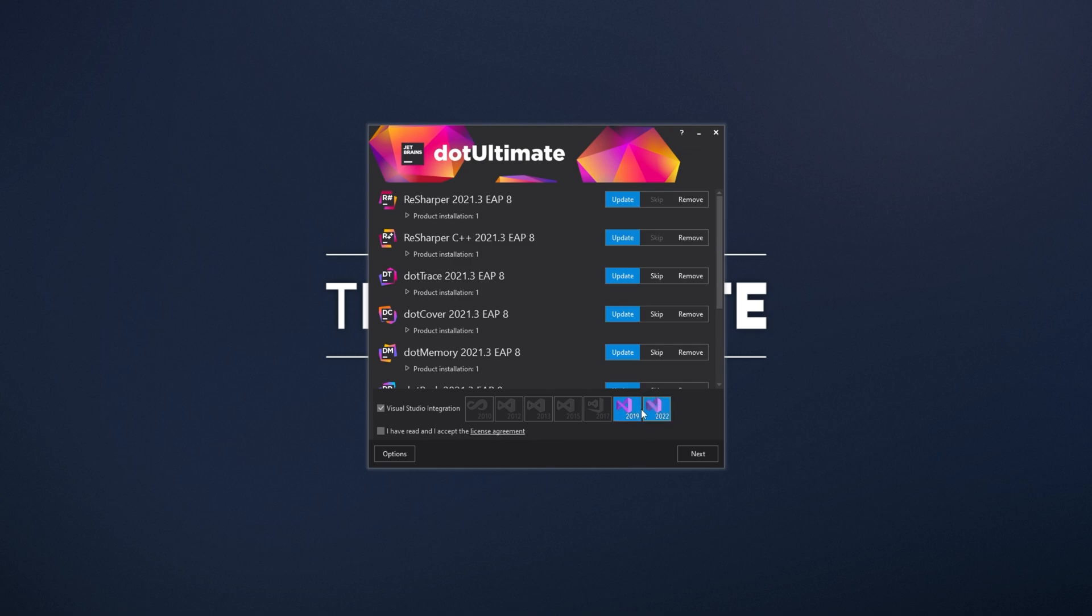So, you can choose multiple platforms if you're still going to use 2019. I, for one, will be uninstalling 2019 when I move everything across, so I'm fine with removing ReSharper from there from now.